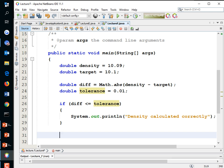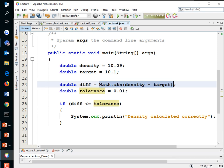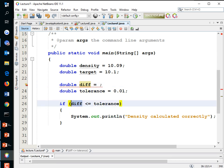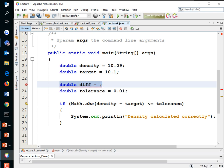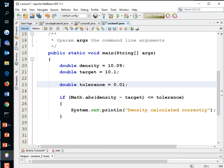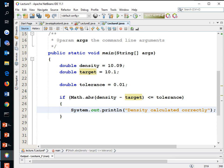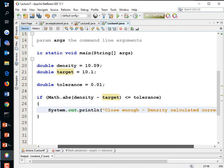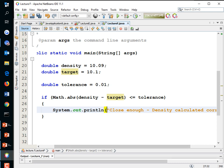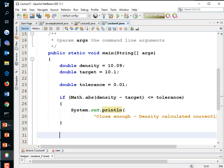We can shorten the code into a single step by eliminating the 'diff' variable and inlining the expression: if Math.abs(density - target) is less than or equal to tolerance, then it's close enough — density calculated correctly. That's the cleaner version.